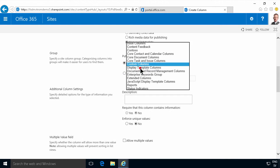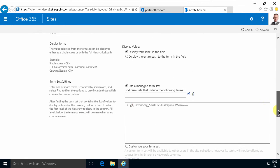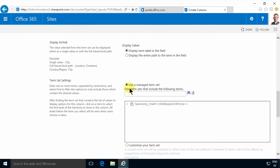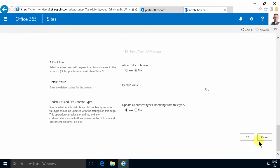I'm going to put that in the Contoso group and then connect it to a manage term set. Here under Contoso and there are my departments. And the default here is to update all content types inheriting from this type and that's exactly what I want to do.